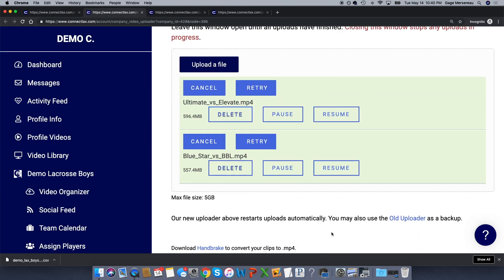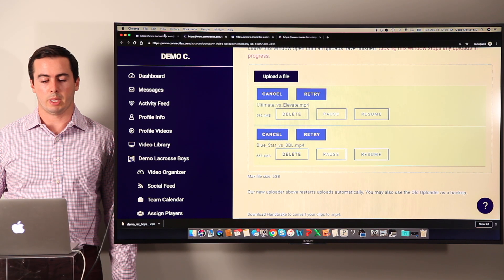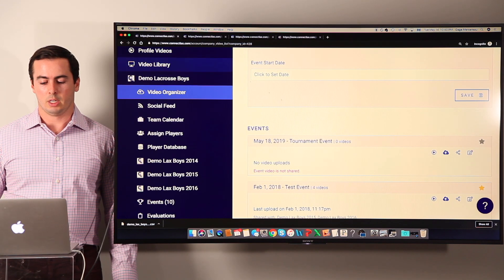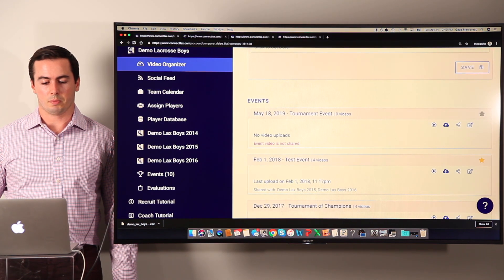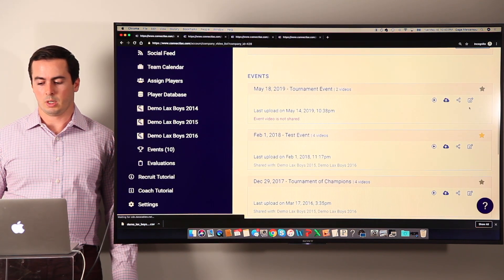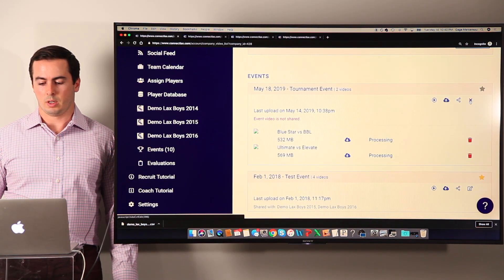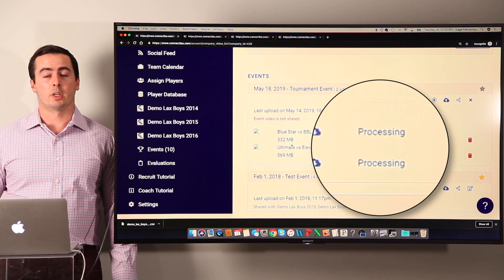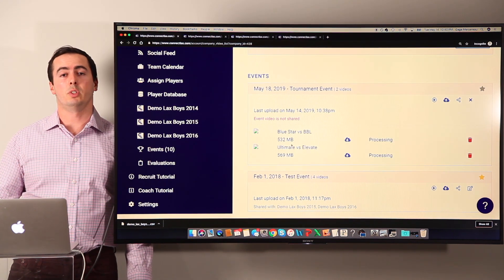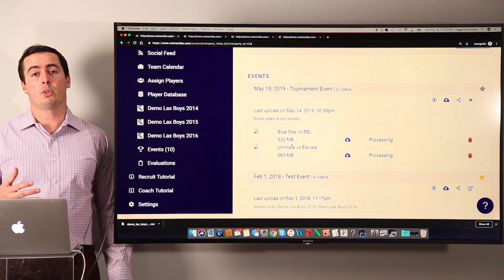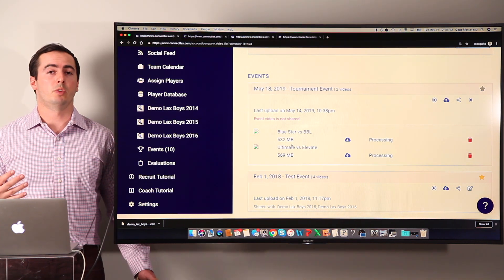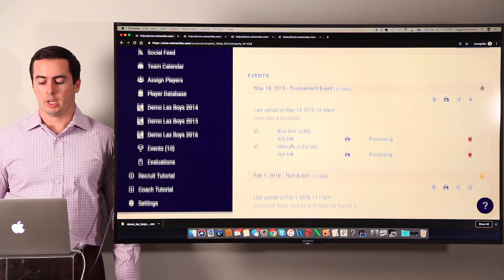And then you can see here our upload from before is done. So if I come back and refresh here, we can see now that those are processing, and when they're done processing, then they'll be visible in the video library of the players that you share with, as well as your video library where you see all the events.